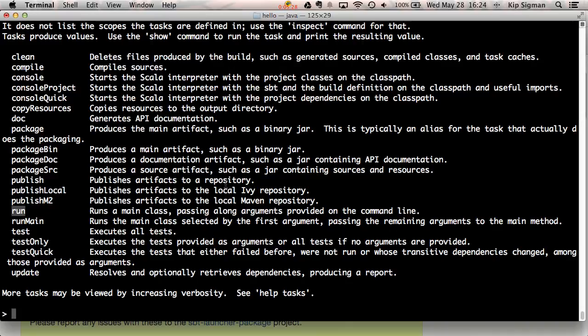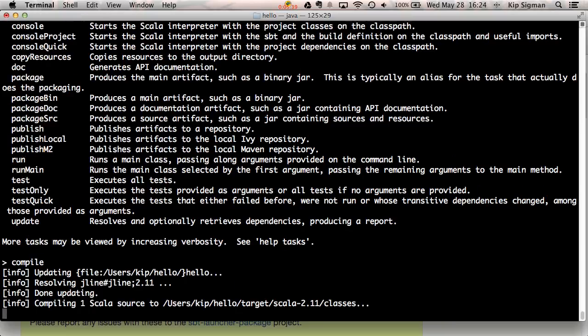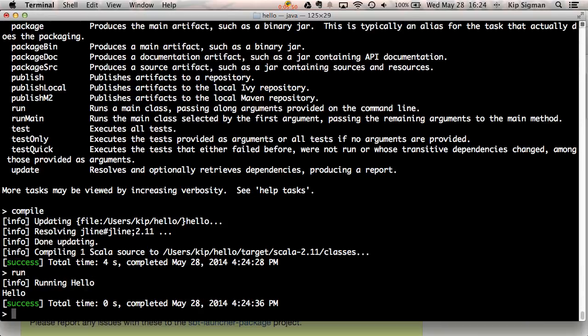You can run these tasks by typing them into the SBT prompt just like you did with the commands. Let's try a couple of these. Let's first try compile. You'll see that this compiles the one source file that I created. And because that was an application object, I can also type run. You'll see that it runs my hello object and prints hello to the standard out.